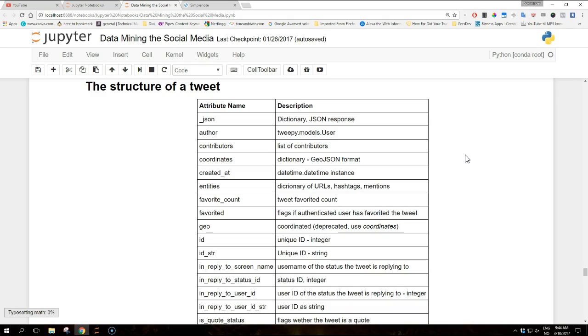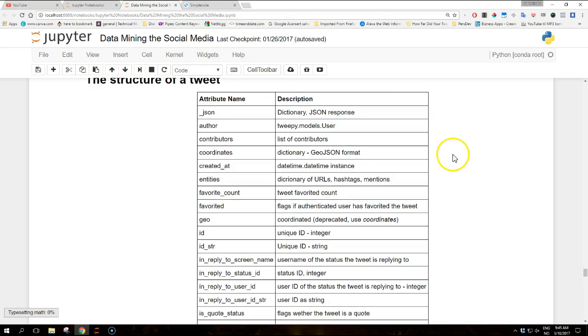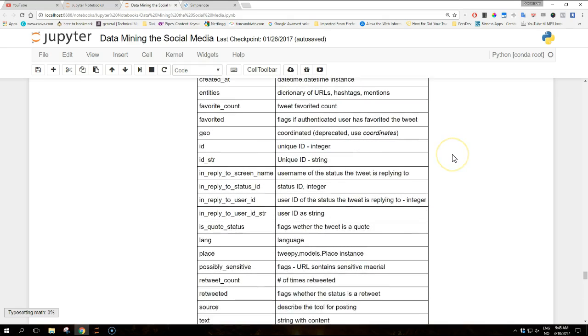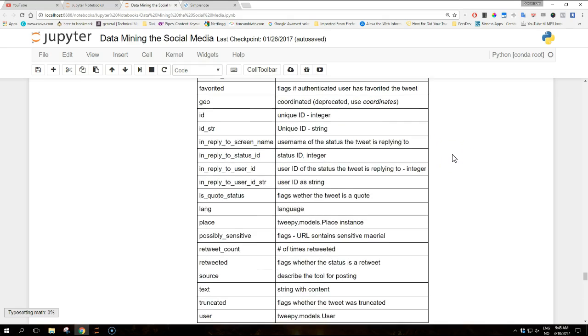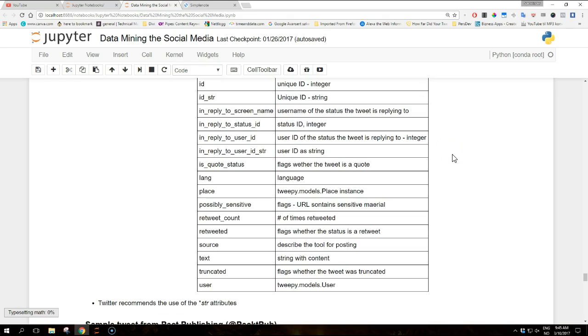Then we have the geo attribute, which are the coordinates - this is deprecated so use coordinates instead. Then we have the ID attribute, which is the unique ID of the tweets as big integer. And then we have the ID_str, which is a unique ID of the tweet as string.